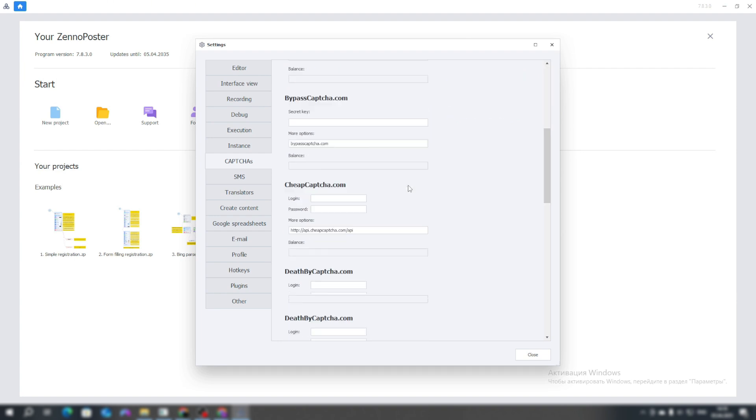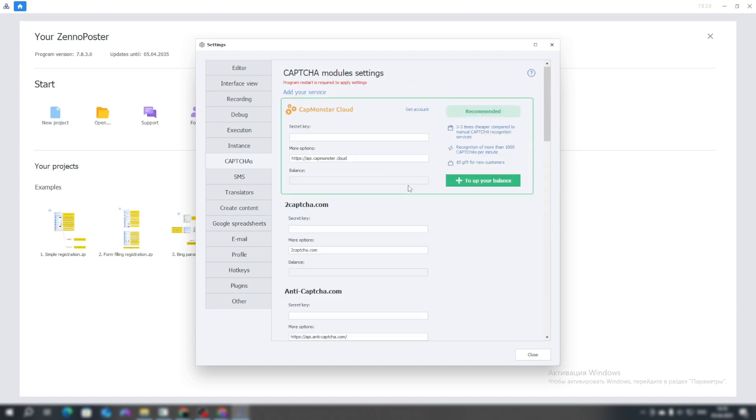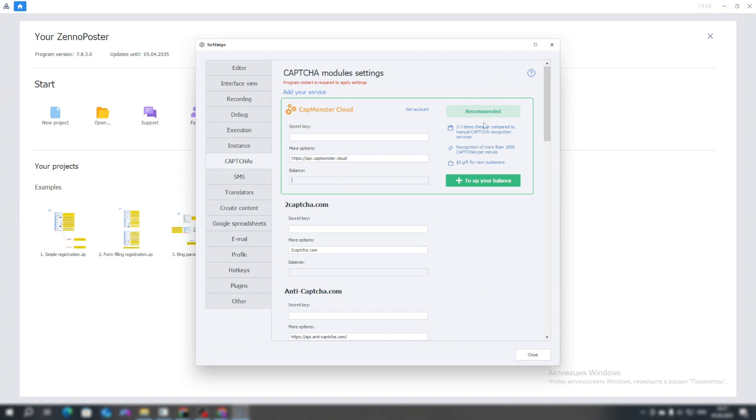The next tab is CAPTCHA. This tab lists all available services for solving CAPTCHA. Enter the secret key. If your balance is displayed, it means you've done everything correctly and can use the services for automatic CAPTCHA solving.